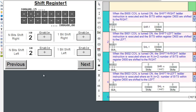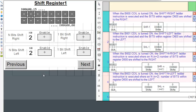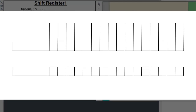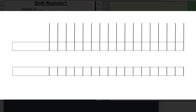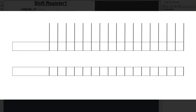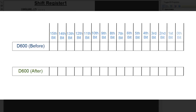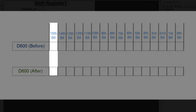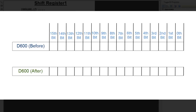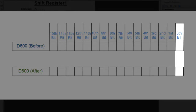So how does the shift ladder instruction work? Let's say we have two rectangles, both representing register D600 — one before and one after — and both have two bytes or 16 bits allocated to them. The most significant bit is in the far left square and the least significant bit is in the far right.